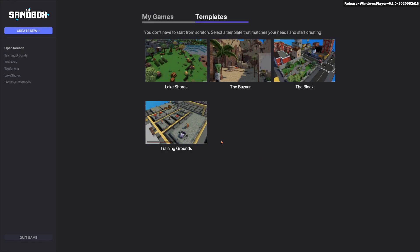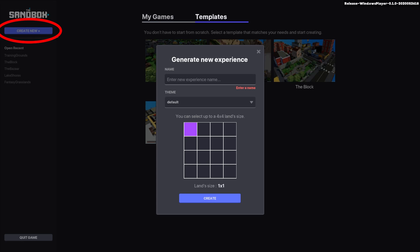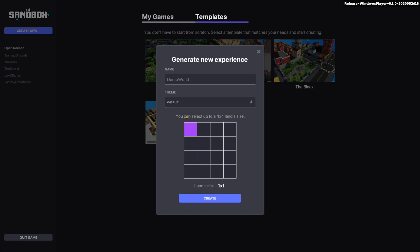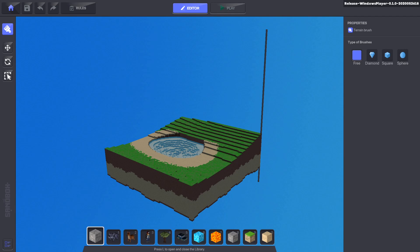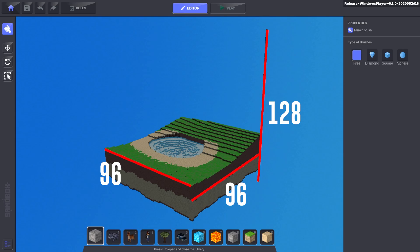If you'd like to create a new, blank map, press the Create New button. Name the file and select the default grassy theme or the sandy desert. Select a map size up to 4x4 lands. Each land is 96x96 meters and 128 meters from top to bottom.